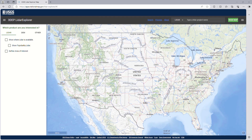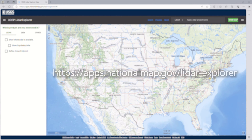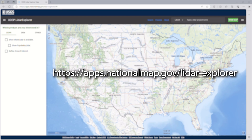First, let's open the LiDAR Explorer application by following the URL on the screen: apps.nationalmap.gov/LiDAR-Explorer